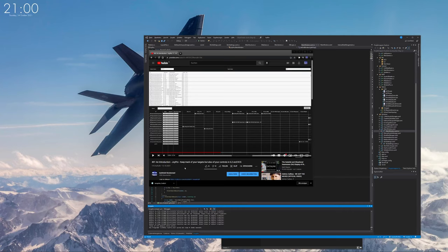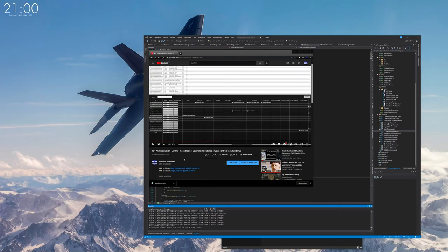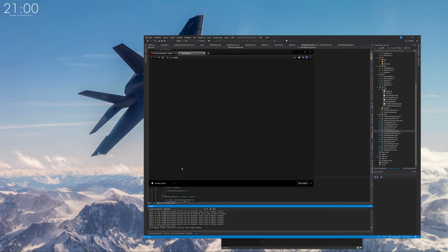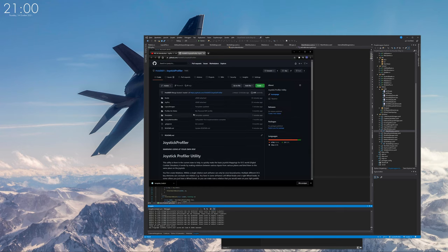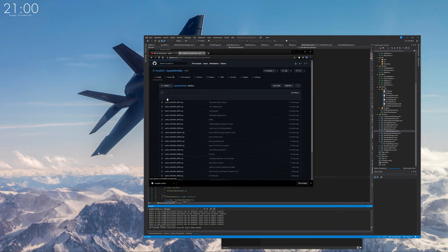Welcome back to the quick start guide of Joipro. First you have to go to the GitHub page, then you have to go on the builds page.